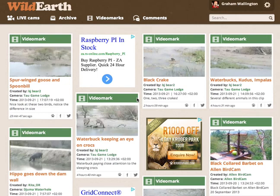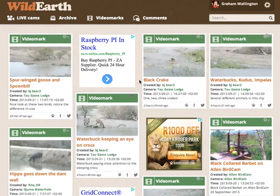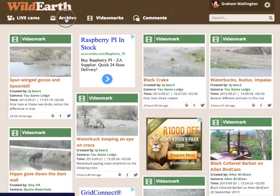This is a how-to video about creating video marks on the new Wild Earth Beta website. Right off the bat, you can only create a video mark in the archive. So you've got to click over here on the archive up at the top.